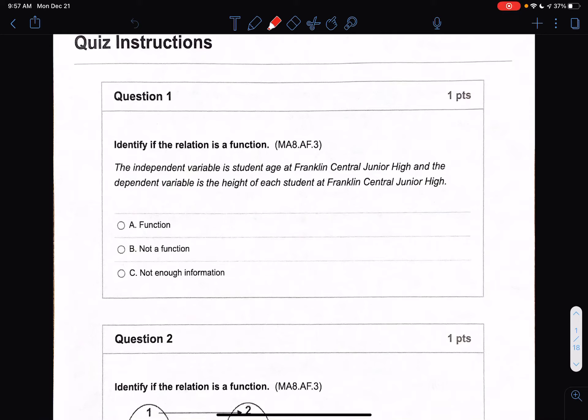Looking at the study guide, this is your study guide that you have had. Make sure that you complete this, turn it in, and your final is tomorrow. I'm going to go over some questions. If I don't go over specific questions, make sure you email me or ask any questions.